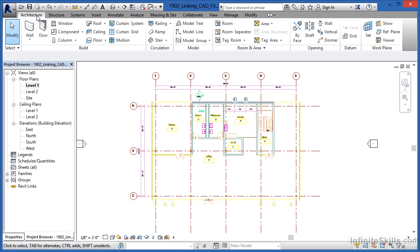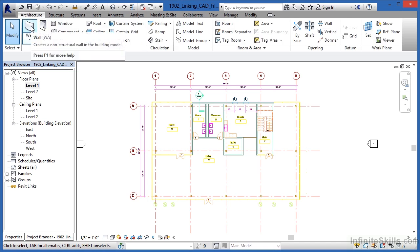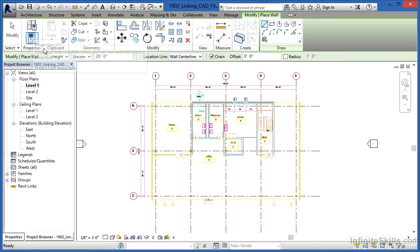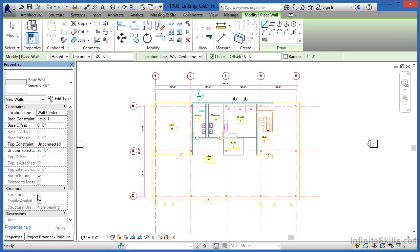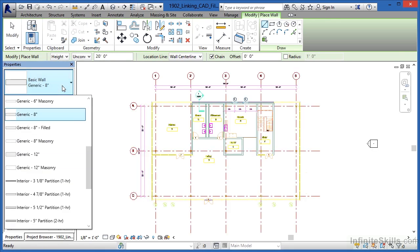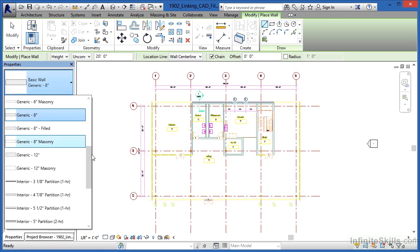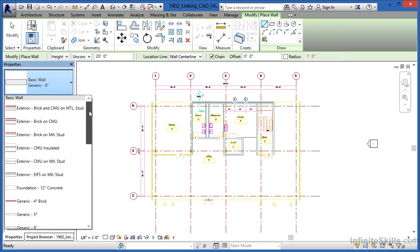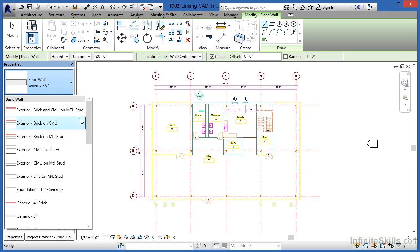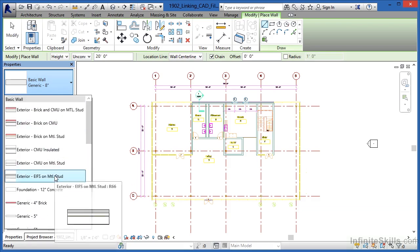But if you go to the architecture tab and select wall off of the list, we'll go to properties. And the first thing I want to do is select a wall style off of the list. In this case, I'm going to select exterior EIFS on metal stud.